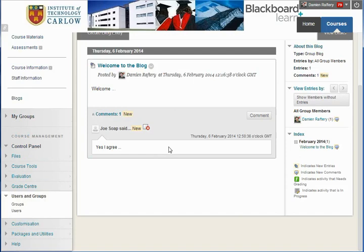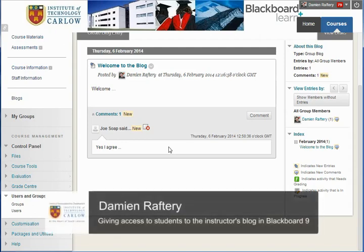So we now have set up a blog in which you as the instructor or indeed any instructor on the course can post entries to and then students can view those and also post comments on them. That's it.